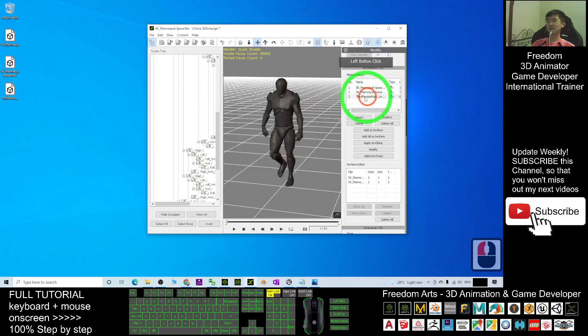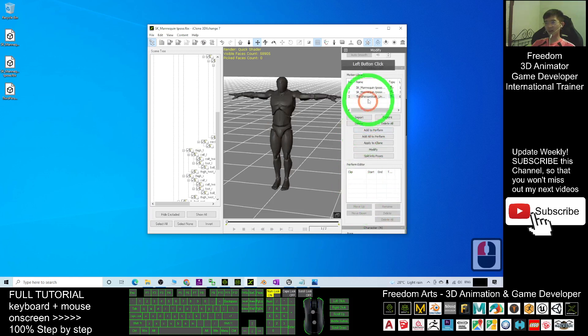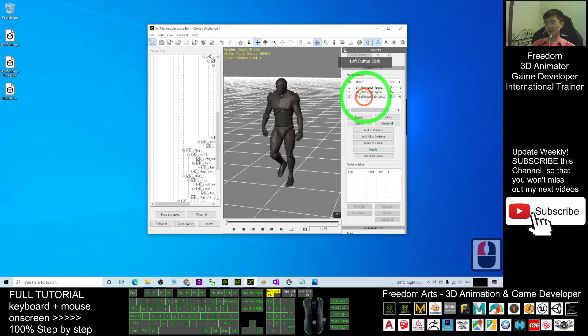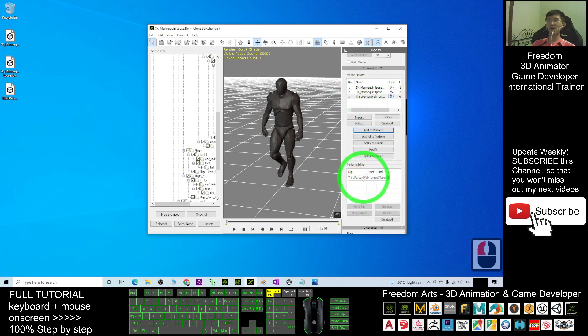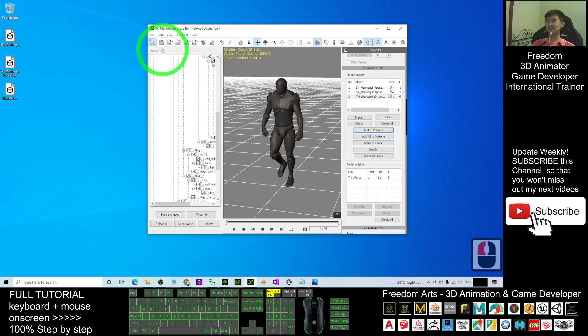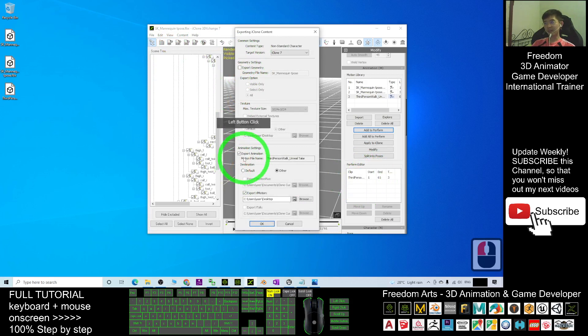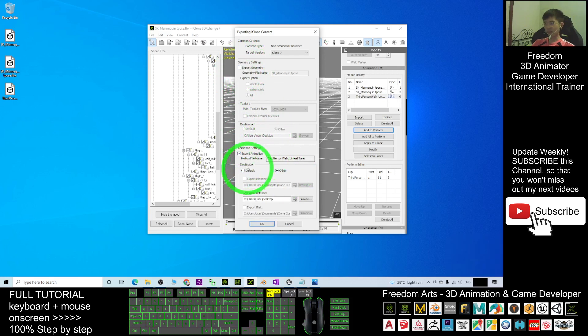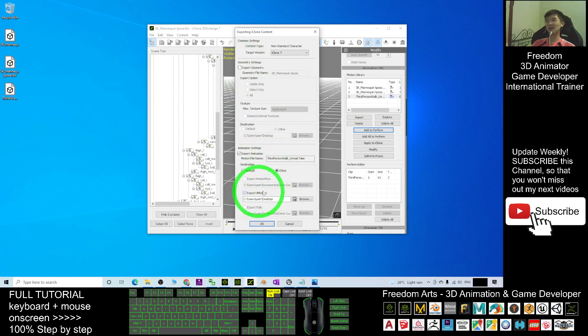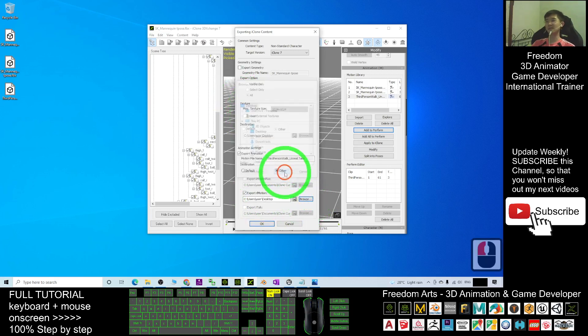This is the one. The rest you can delete. You only click the third person walk and add to perform. Now your third person walk is set here. Export it. Remember, you only take export motion. You can untick export geometry. Export it as the motion file, the iClone motion file, the RL motion. As demo, I will choose desktop and export it. Click OK.